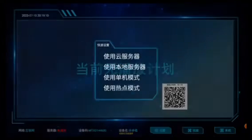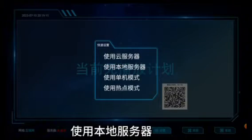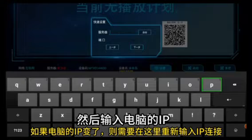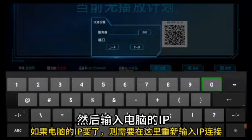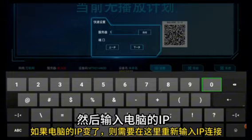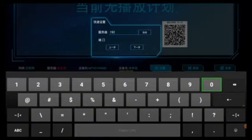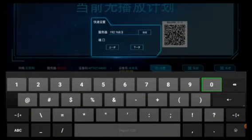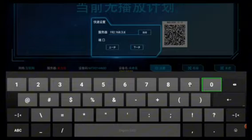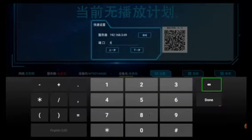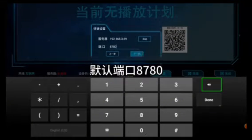Then tap Settings on your device screen and select Quick Settings. Select Local Server, then fill in the server IP and port, access code, then click Confirm. Now you will see that the device has connected to the server.